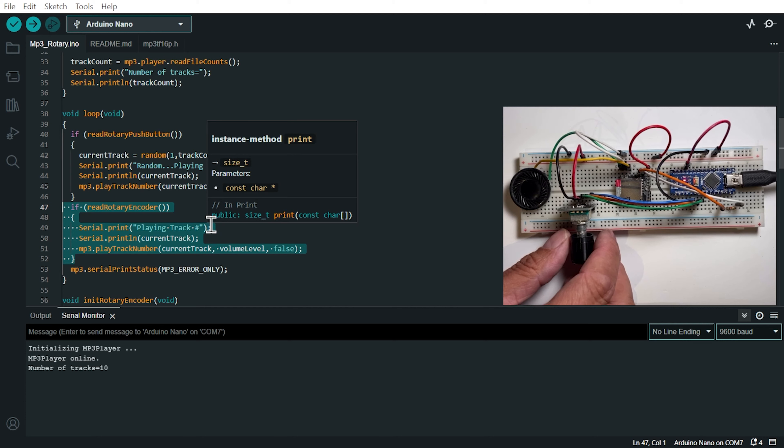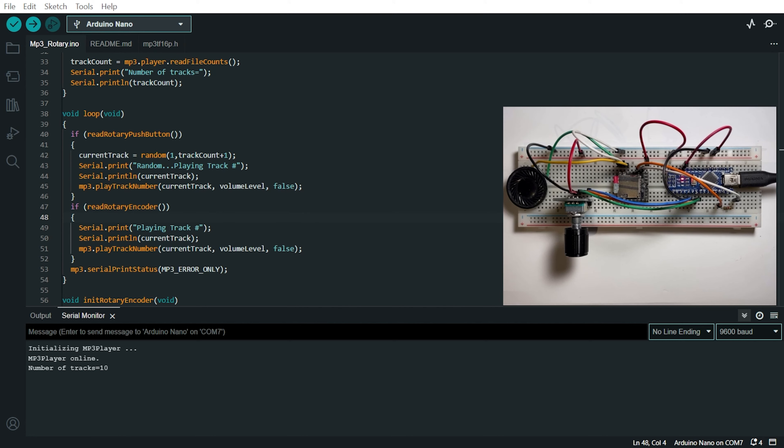it's going to play the previous track on the MP3 player. Now we're going to turn the knob clockwise and counterclockwise.